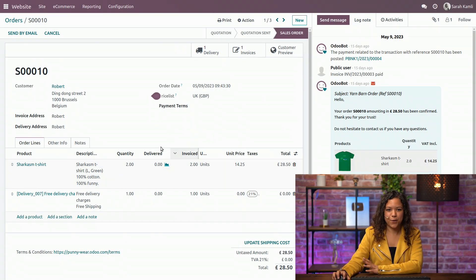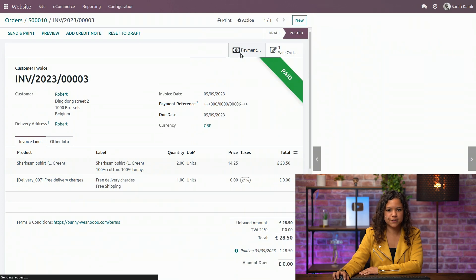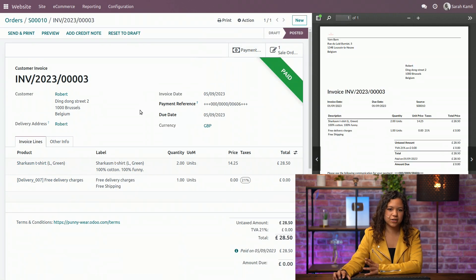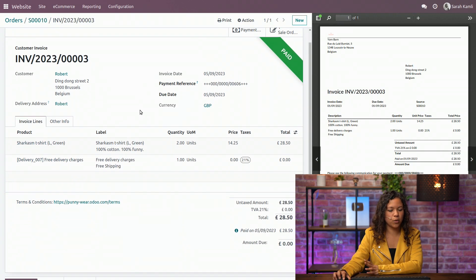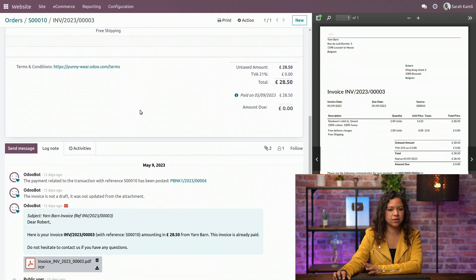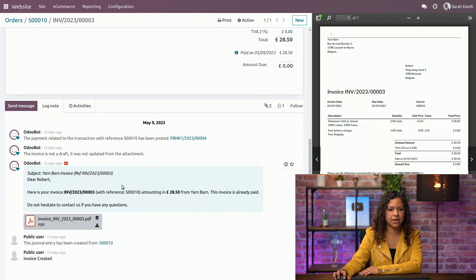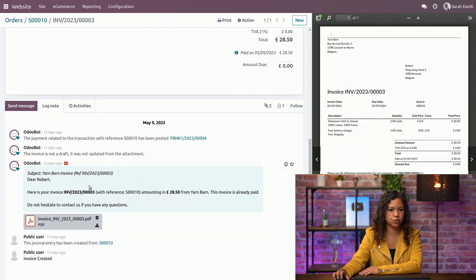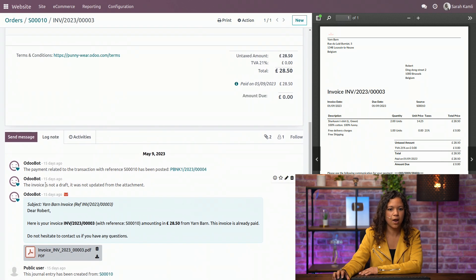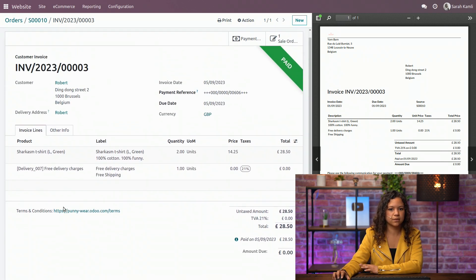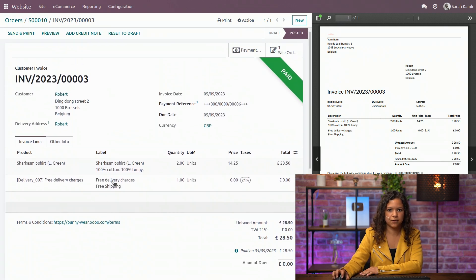So now on our sales order we can just go to the invoice. Actually, as you remember, we activated this option to create the invoice automatically and to send an automatic email to the customer. So you can see that it has been created here and posted validated.